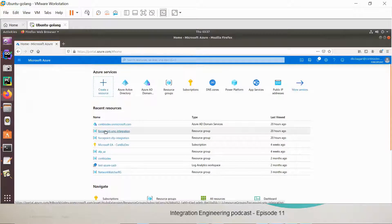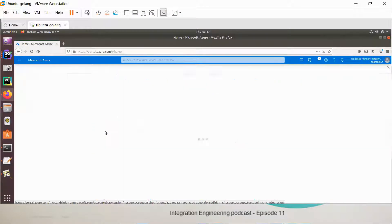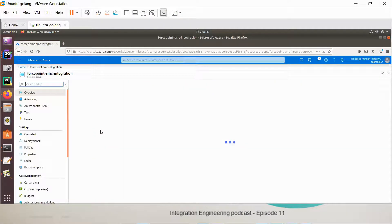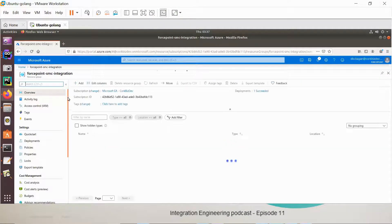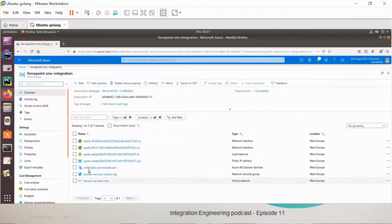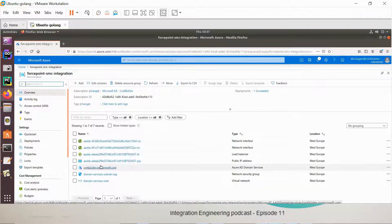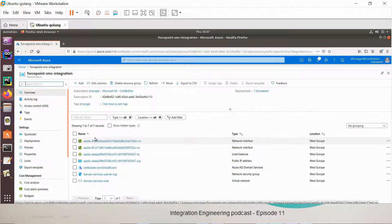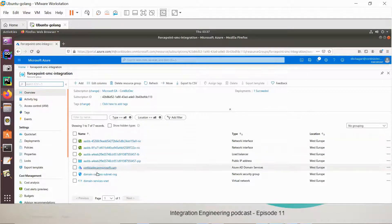This is my resource groups. Our deployment will actually create everything inside the resource group, which is the domain Azure Active Directory domain service and some network components.